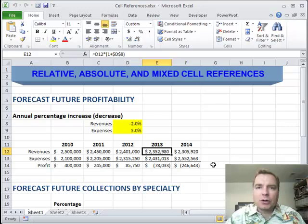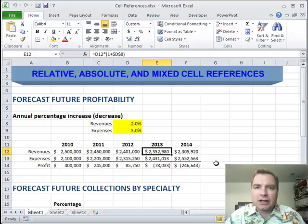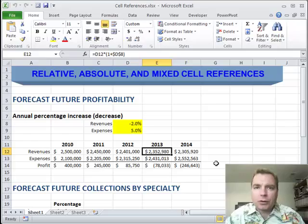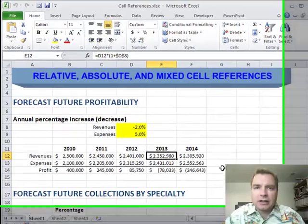Hey everybody, welcome back. I'm Nate Moore and this is Excel Video 254. I've been helping a cardiology practice segregate all their billed charges into different volume categories so they can do a dashboard and trend the different types of services they render over time. When you're ready to pull your data out of your PM system and see your trends, let's talk.